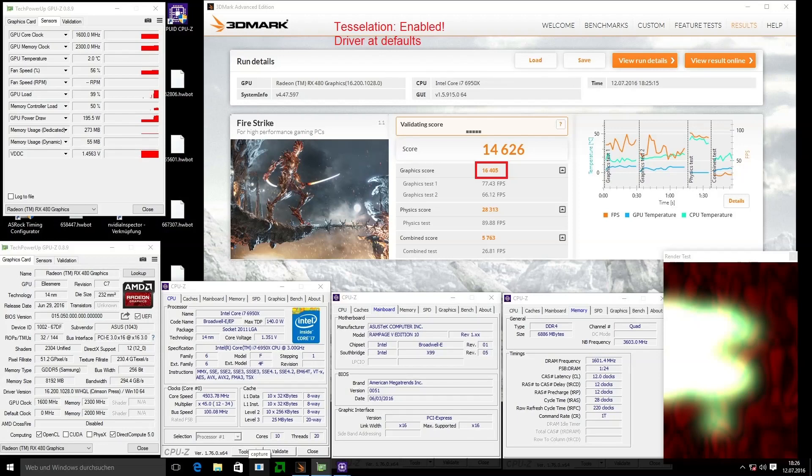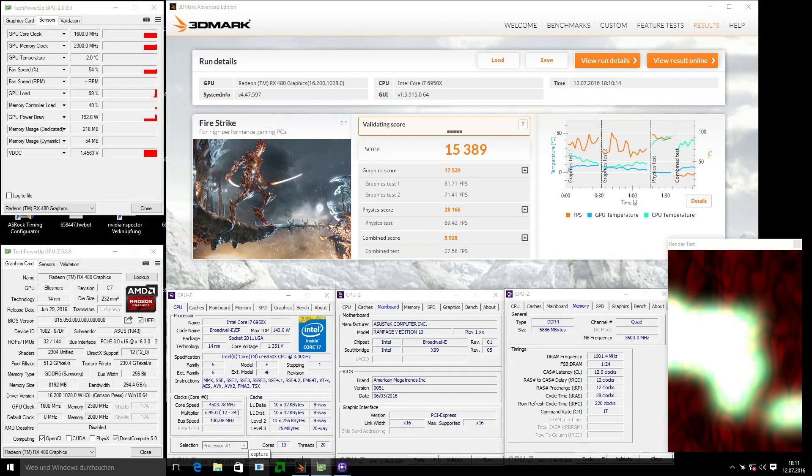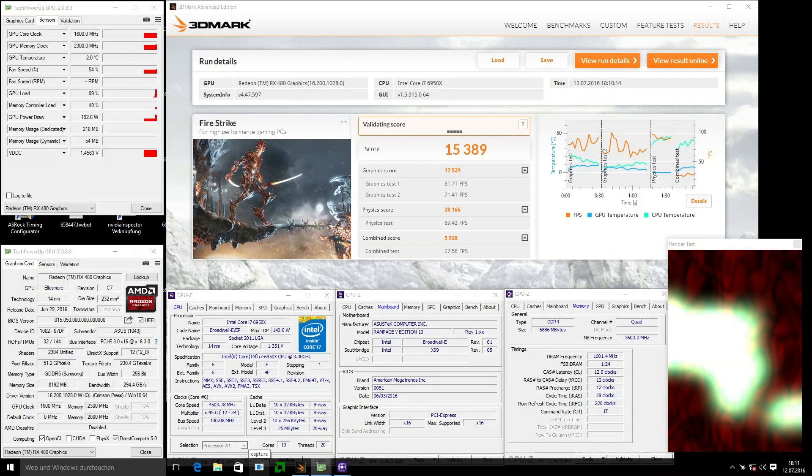Also I have to point out that this result was done with everything stock in the driver - tessellation was still enabled. I also did a second result with tessellation disabled for the HWBOT database. You can see the impact is almost 1,000 points. So without tessellation I was able to get 15,389 points.